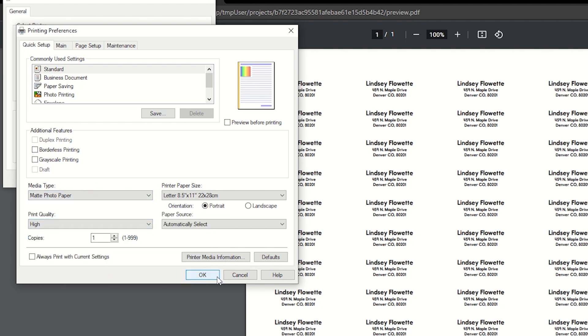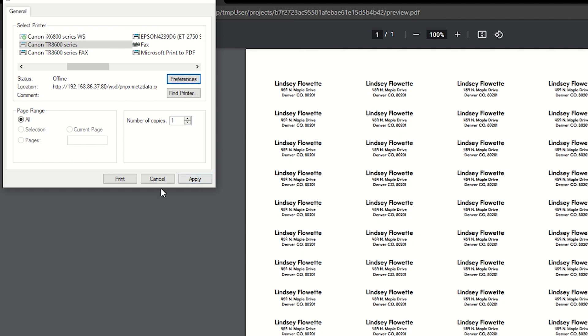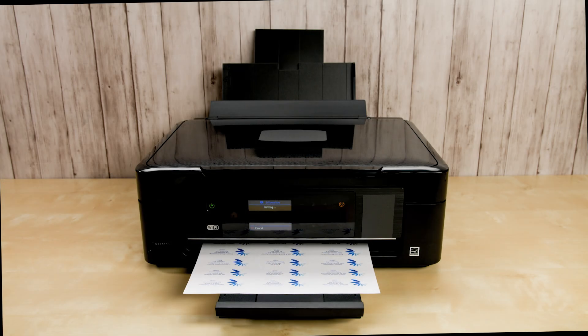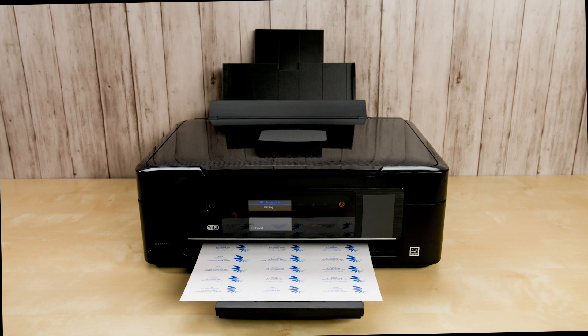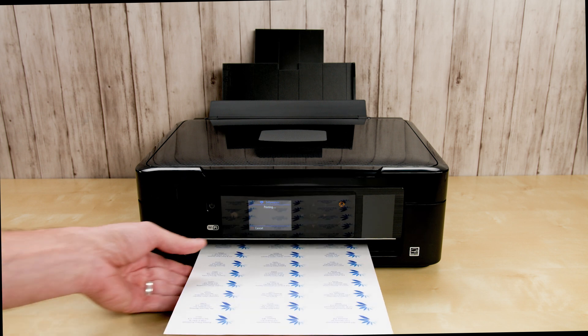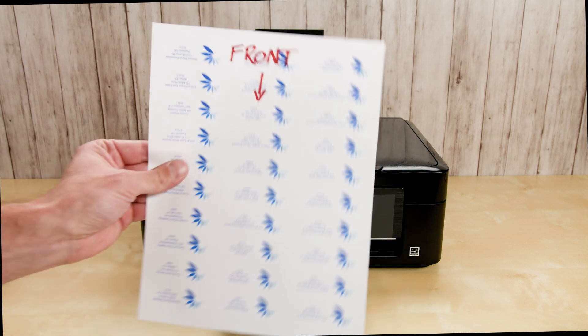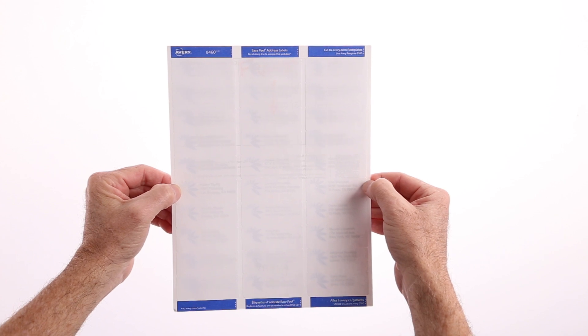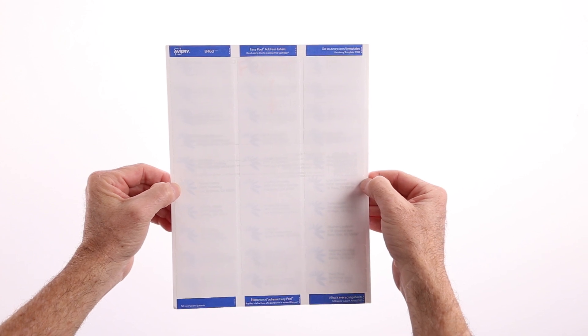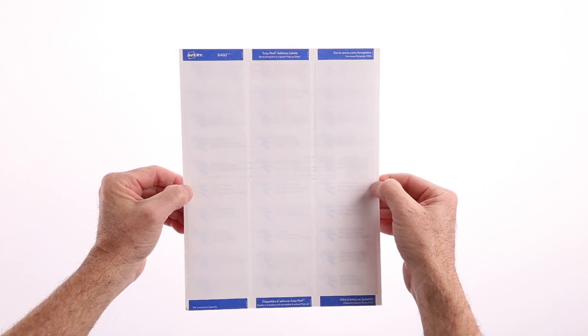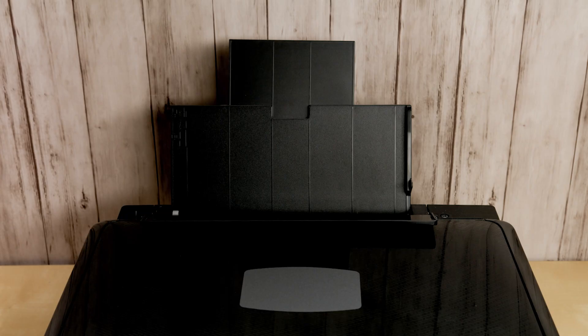So check with your printer manufacturer for more information. As a test, we recommend printing on a blank piece of paper first. Once we've printed out a test sheet, we can place it behind the labels and hold them up to the light. If the top left and bottom right labels are aligned, that's a good sign that the rest of the labels will be aligned as well.